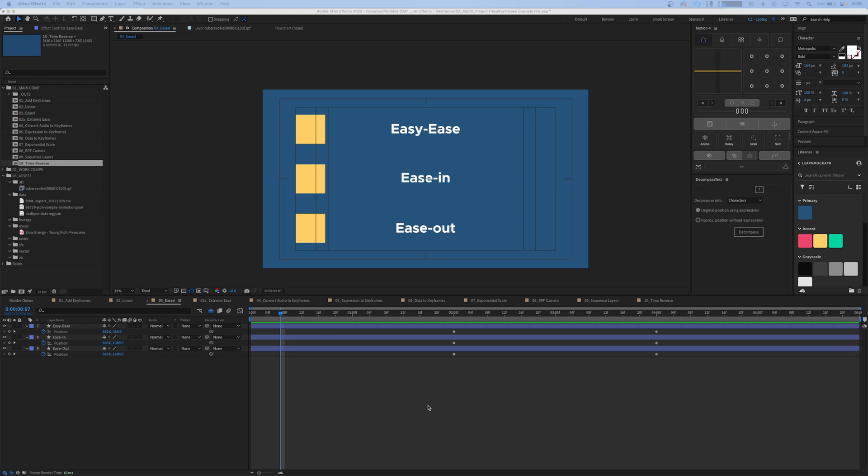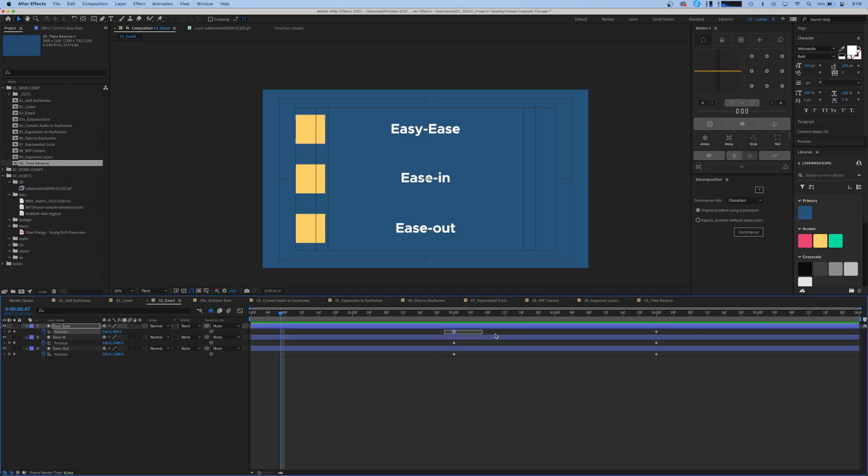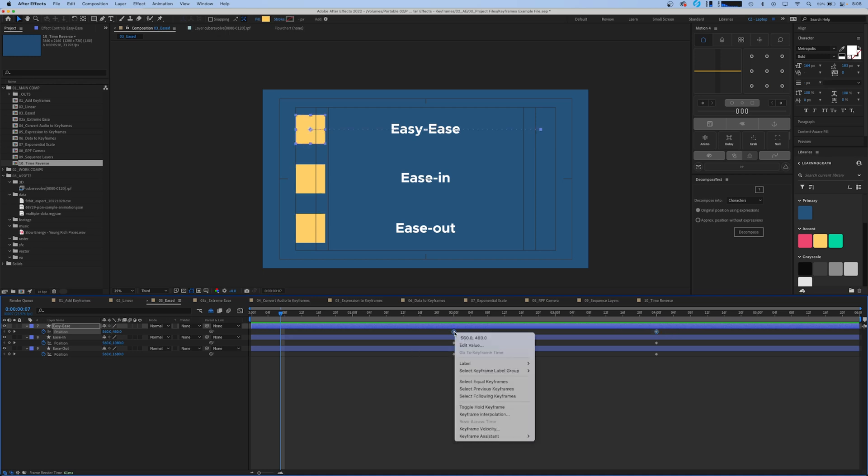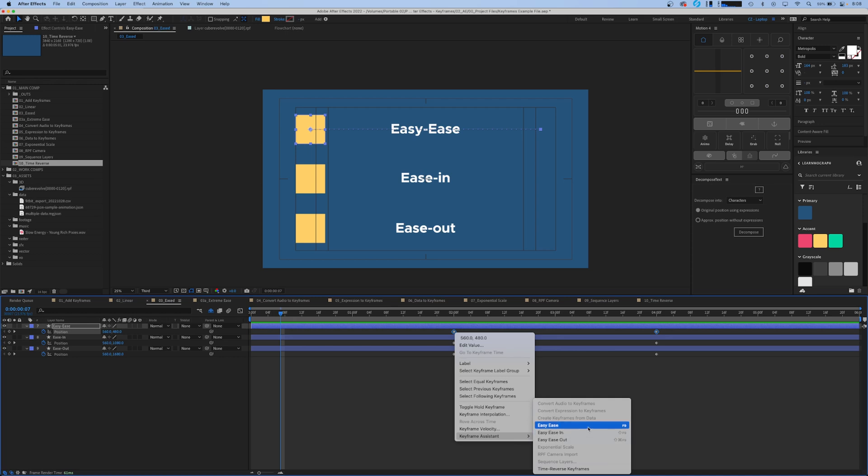Next up in our keyframe assistant menu is our easing options. To access these you can highlight the keyframes that you want to apply them to, right click on the keyframe, go down to keyframe assistant, and here we're given three options: easy ease, easy ease in, and easy ease out.